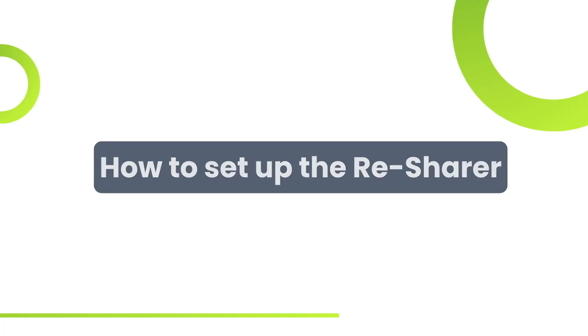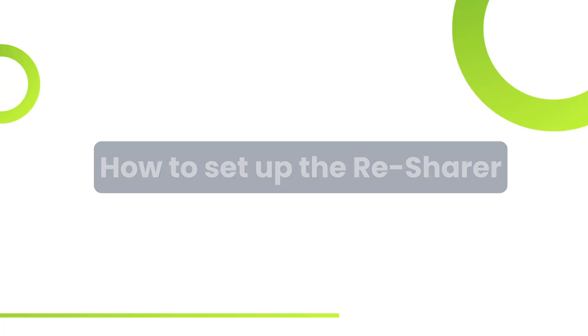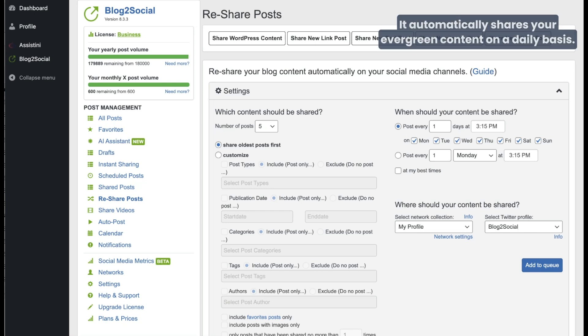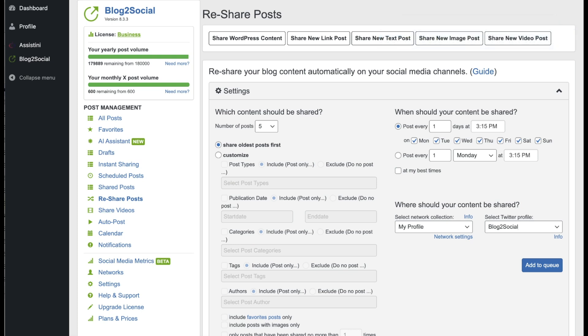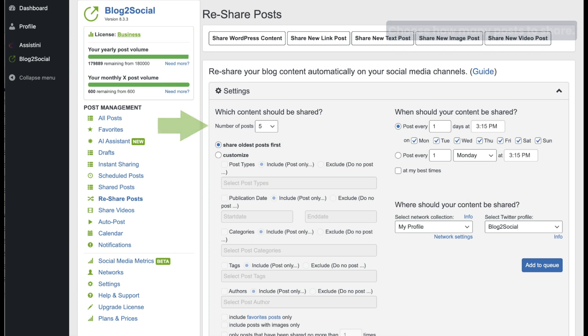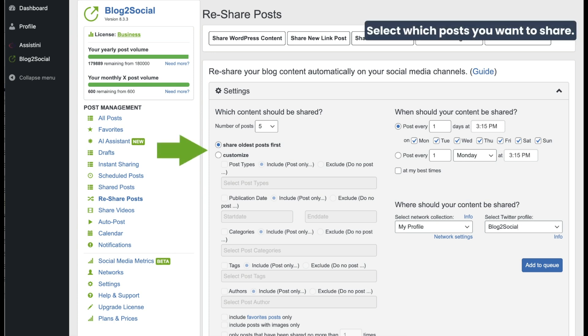Finally, let's explore the Resharer. It's perfect for automatically resharing your Evergreen content on a daily basis. Please click on Reshare Posts to set up your resharing queue. First of all, you can choose the number of posts that shall be shared.